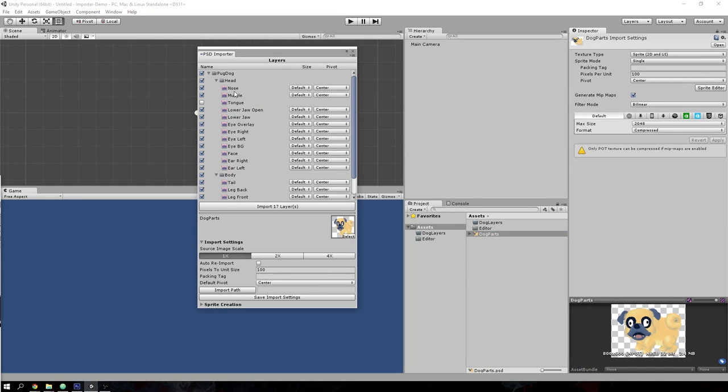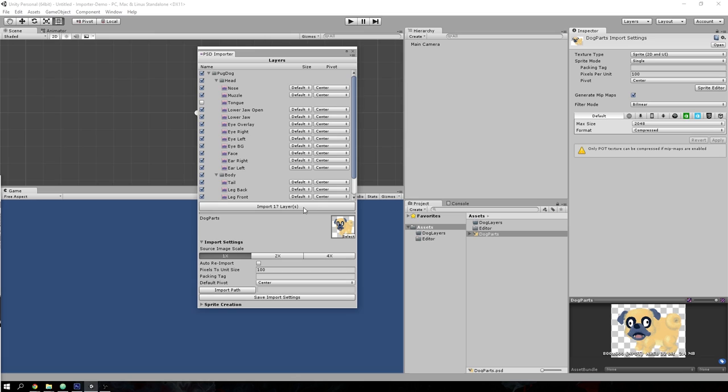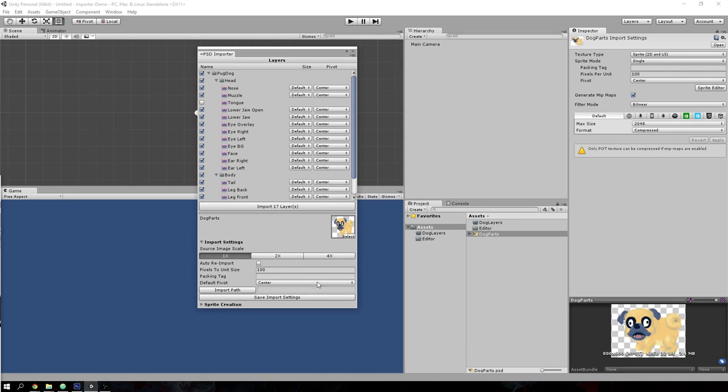Any layer that is visible here in the importer will be imported when you press the import button. But first, I have to explain some of the import settings. For the most part, the settings are the same as what you have for your regular 2D sprites. For example, you have the packing tag, pixels per unit, and the pivot.